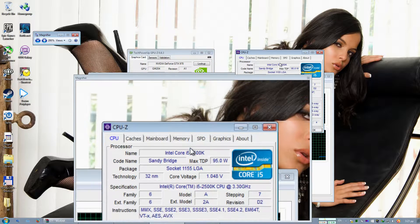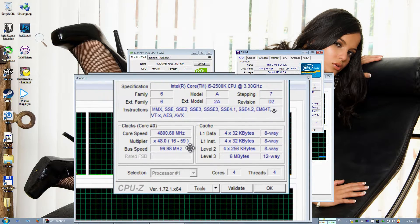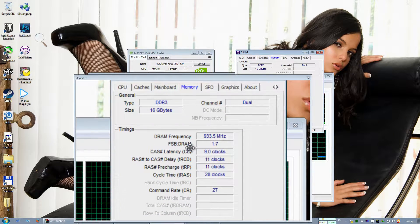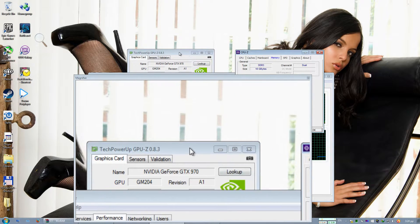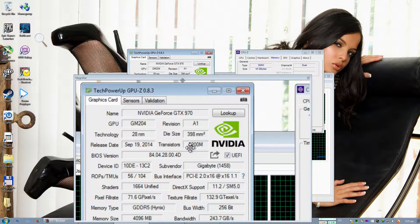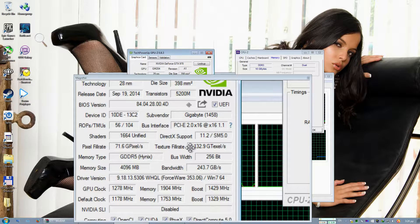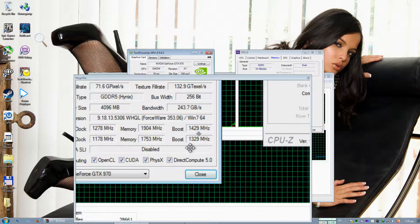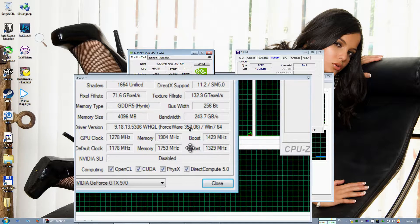I am using a Core i5-2500, which runs at 4.8 GHz. It has 16 GB of memory. And the graphics card is a GTX 970 G1 running at stock clocks. The real boost will be 1.5 GHz. We will see that at the end of the video, and latest Forceware of course.